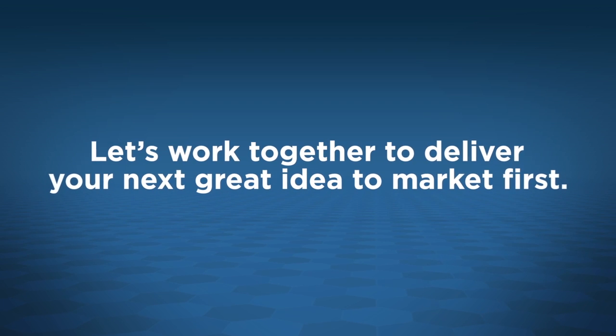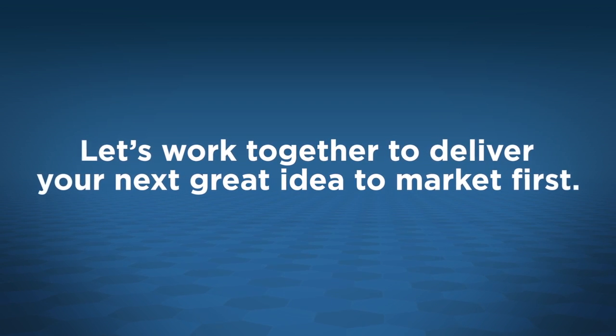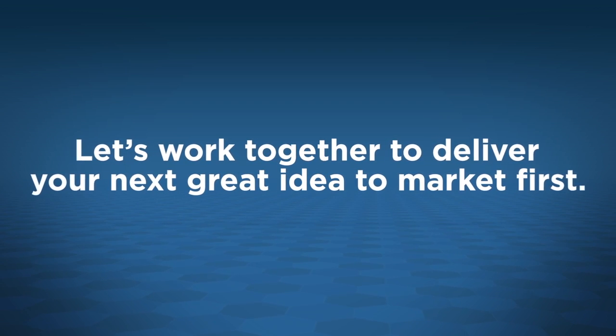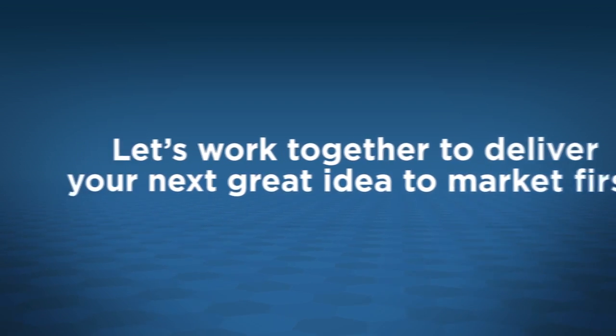Let's work together to deliver your next great idea to market first.